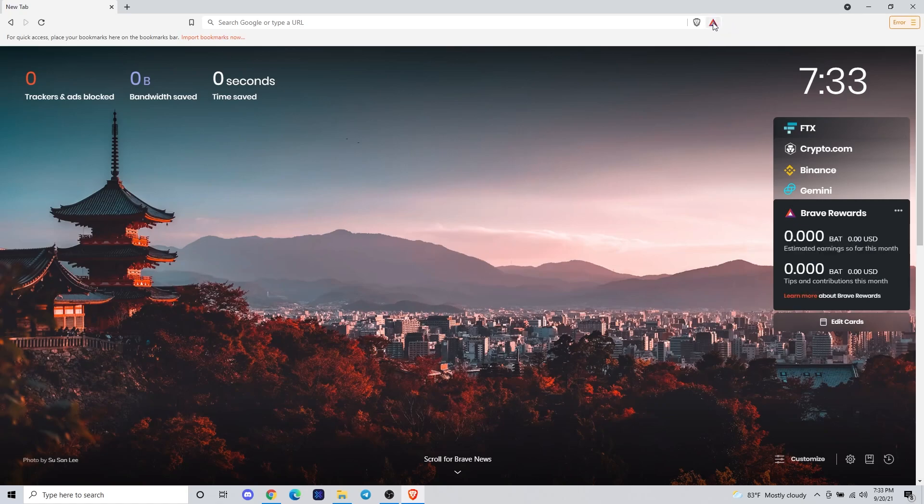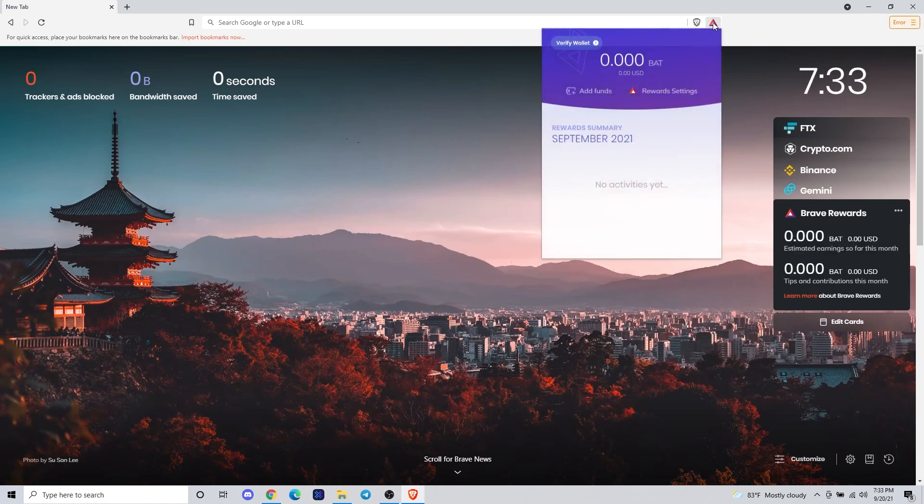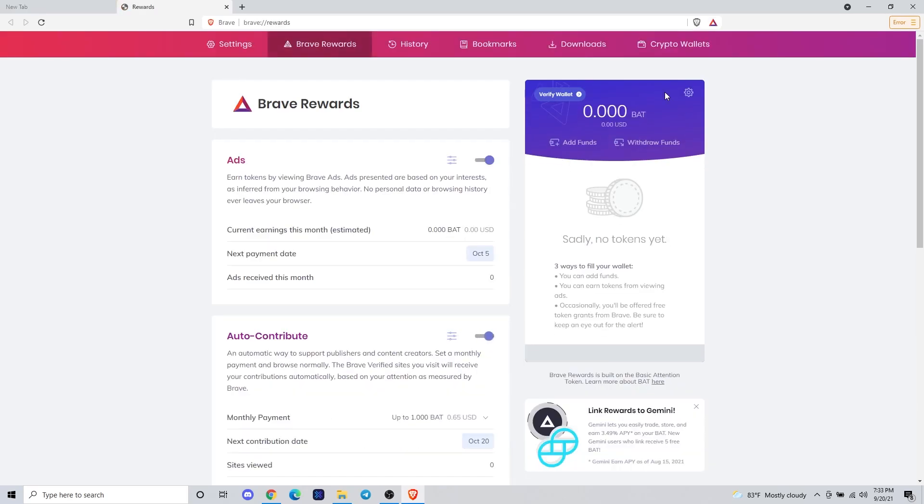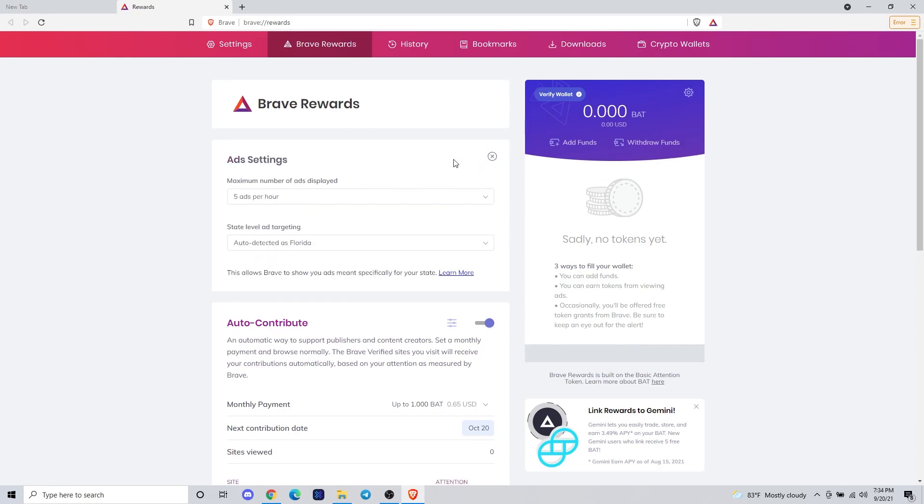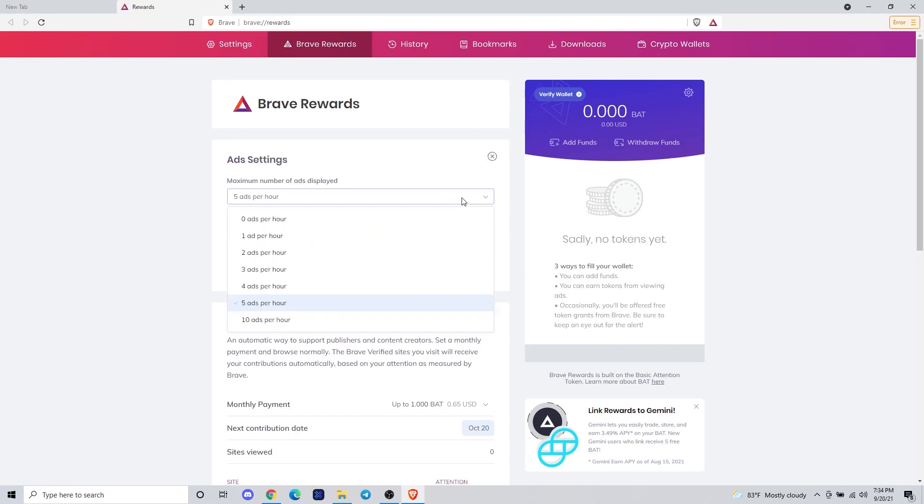The top of the triangle is going to be your wallet and where you can adjust your settings for how often you'd like to see ads. This is the settings of the Brave browser. We're going to click on the cog to adjust how often we'd like to see ads so we can earn as much BAT as possible.